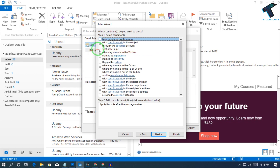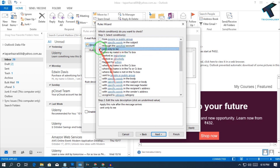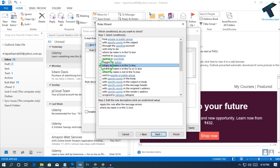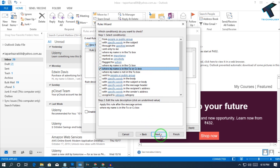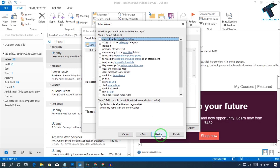You can select either 'sent only to me,' or the option where my name is in the CC box, or where my name is in the To or CC box. I will select this last one. After that click Next.